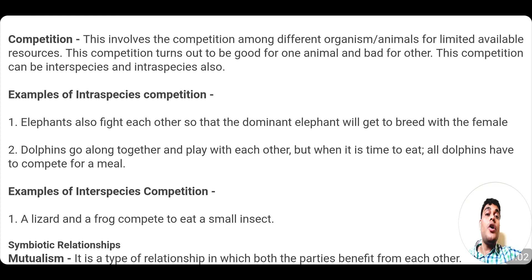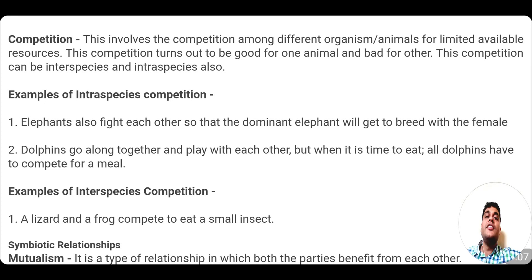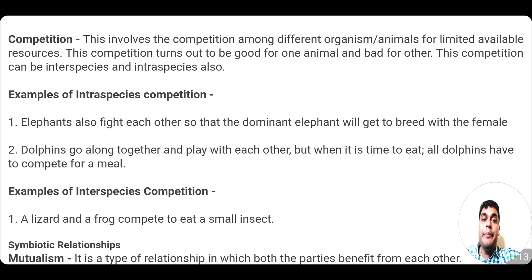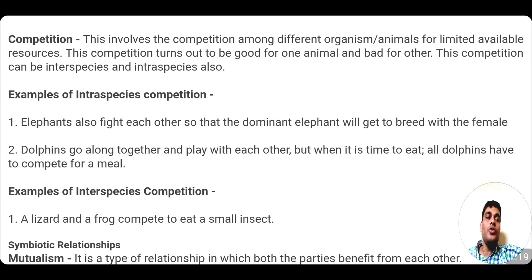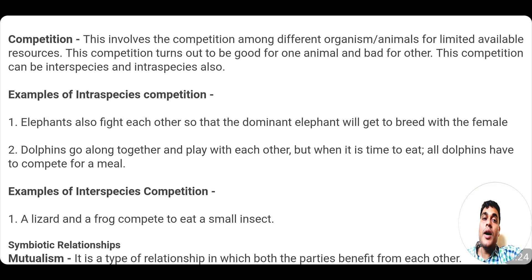An example of inter-species competition is a lizard and a frog competing among themselves to eat a small insect, because the insect is food for both. If only one insect is available and there is a lizard and a frog, both have to compete to see who can prey on that insect. These were the two oppositional relationships.